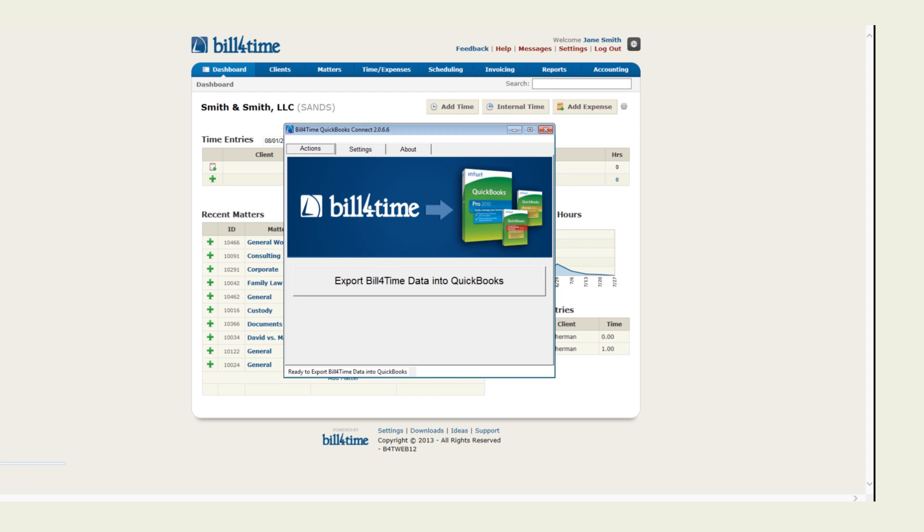To learn more about this or if you have any specific questions, make sure to contact support for further assistance.